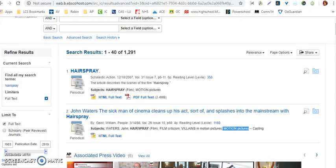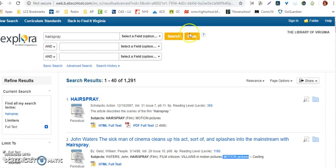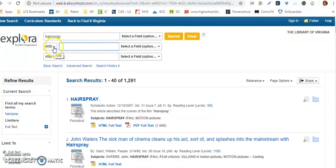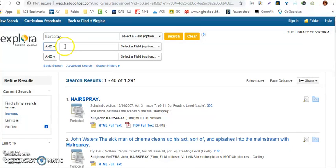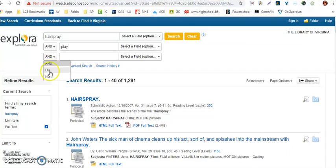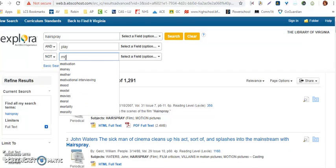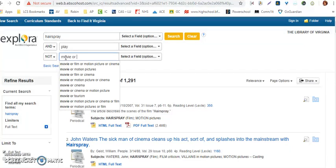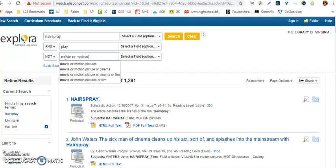If we want to narrow down our search so we're only pulling up articles that deal with the play, I can actually narrow that down up here. I'm going to look for Hairspray, but I also want to look for play, and I don't want to look for movie or motion picture.